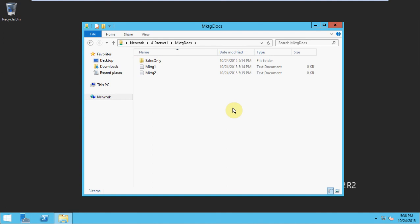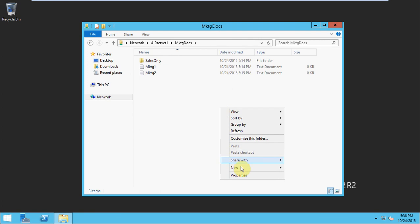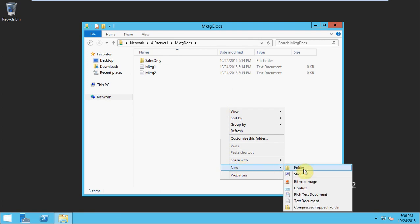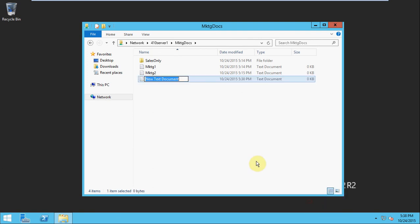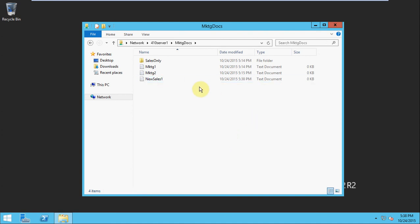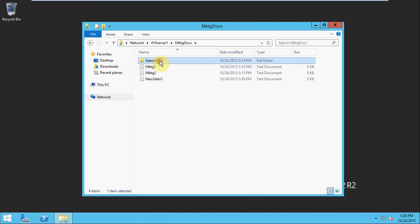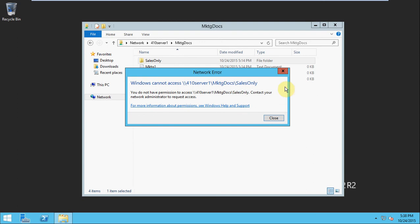This shows the user can get to here. We should be able to create new documents here. See that we can. And then when we try to open that Sales Only with the confidential documentation, we should get an error message saying that we do not have access.